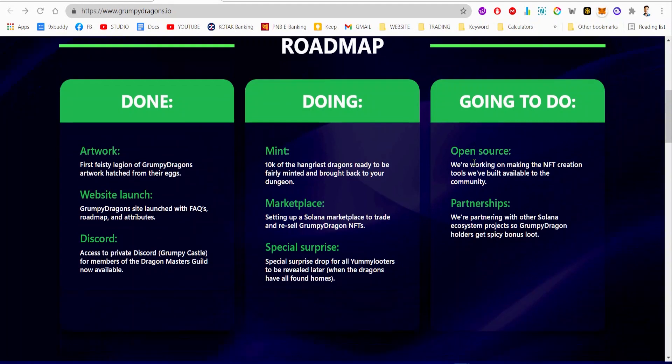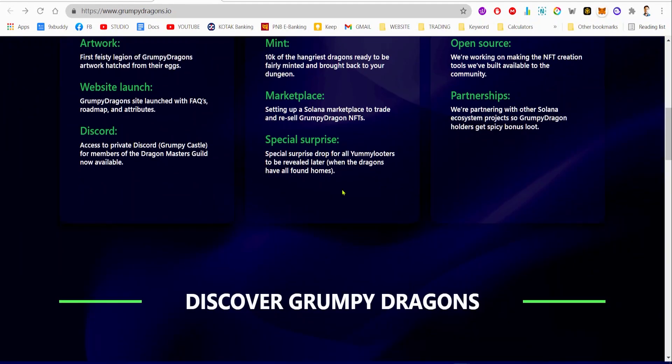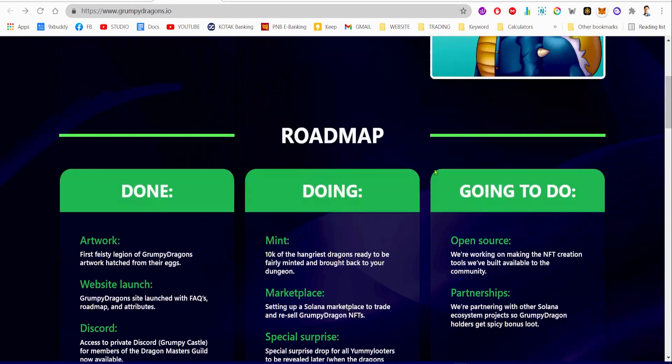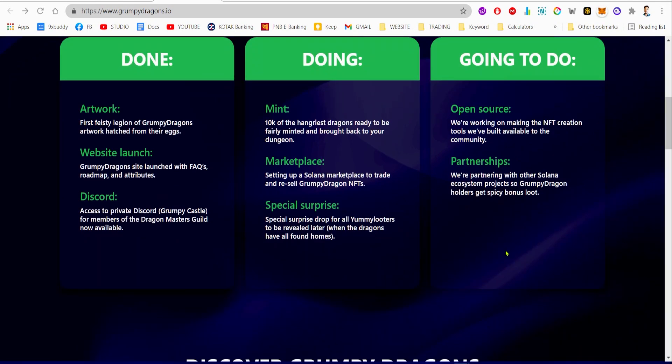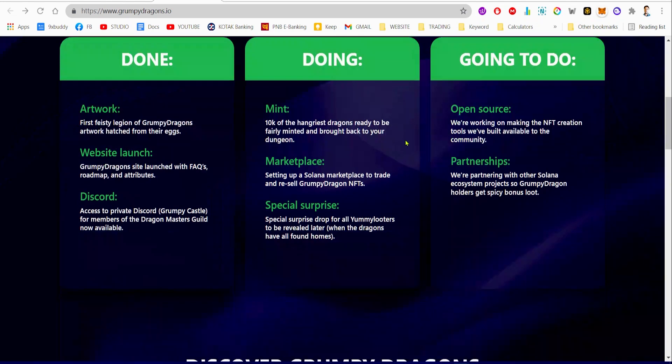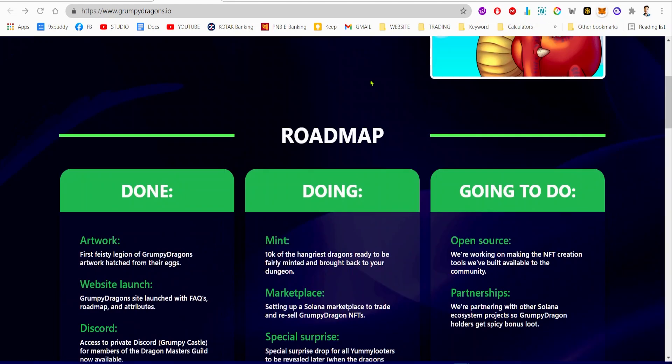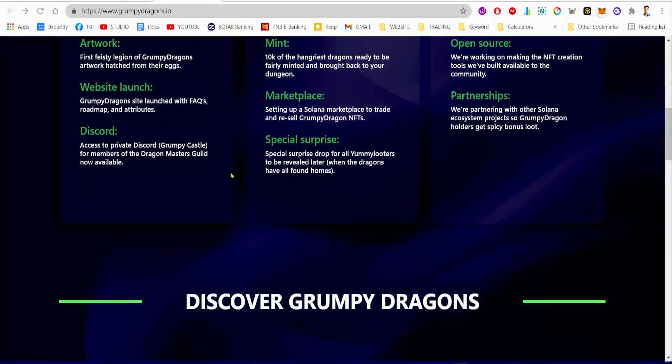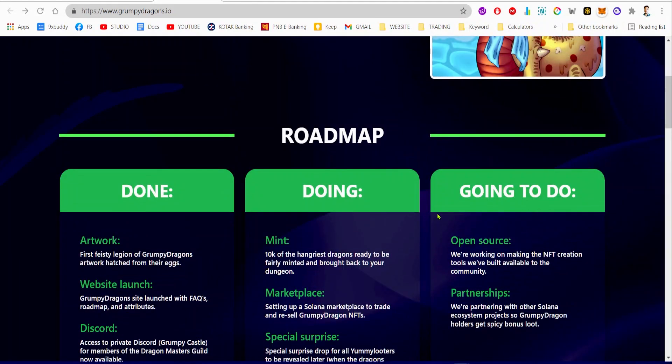Lastly, they have the special surprise in the doing phase. Special surprise drop for all yummy looters to be revealed later when the dragons have all found homes. They're doing some pretty interesting stuff in the doing phase.